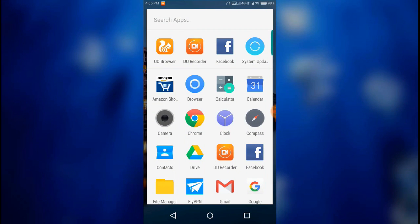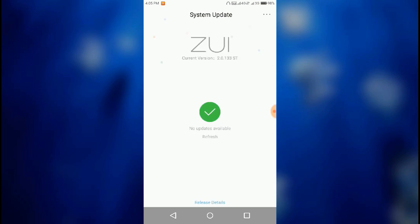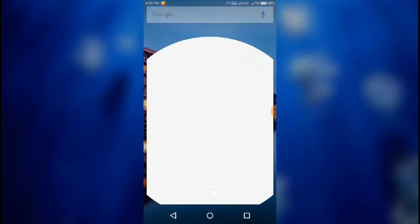First of all you can see that my system update app is not showing the latest update of ZUI 2.5.104. Let the app search for the update. As you can see the update is not being shown on my device — it's saying up to date, and my current version is ZUI 2.0.133. So let's start with the solution.